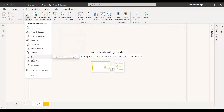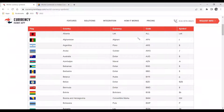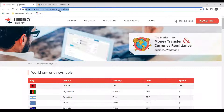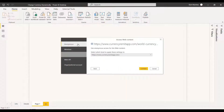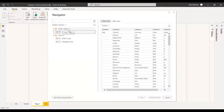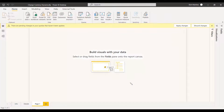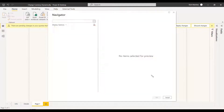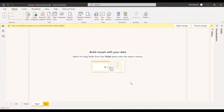We will first take the symbol data from the website. The website has the flag, country name, currency code, and symbol. We need the symbol, so we take this website and get the data from web — paste the symbol website URL, select anonymous as the access option. We got the Navigator and under the HTML table we got Table 1, which contains all the details. We select Table 1 and go directly to transformation, changing the table name to 'symbol'.